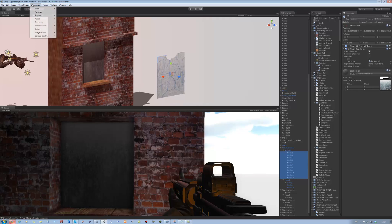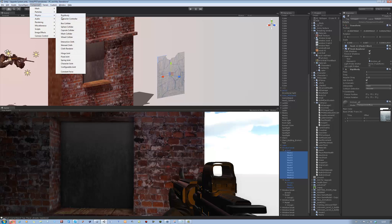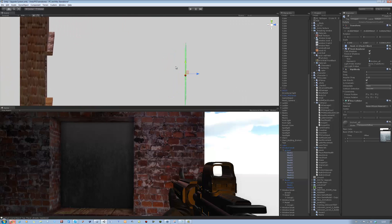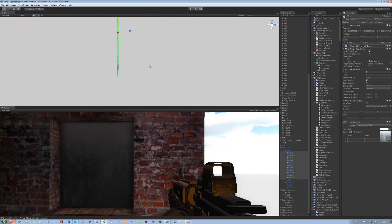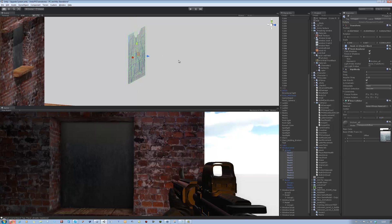Then go to Component > Physics > Rigidbody, then Component > Physics > Box Collider. When these hit the ground they will fall through most of them because the collider is a bit too skinny, so on the Z axis for the size, extend it to 0.19 — that should be alright.